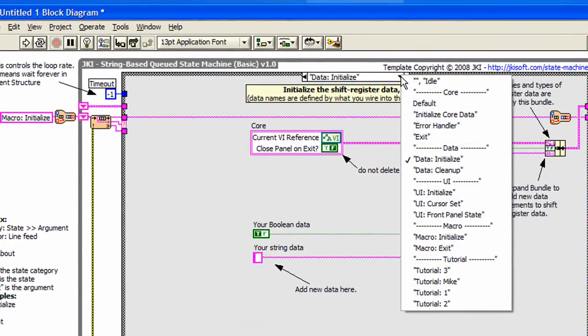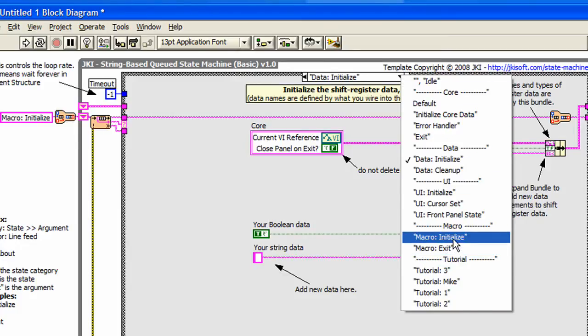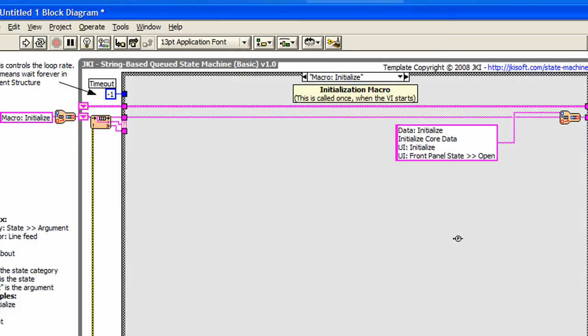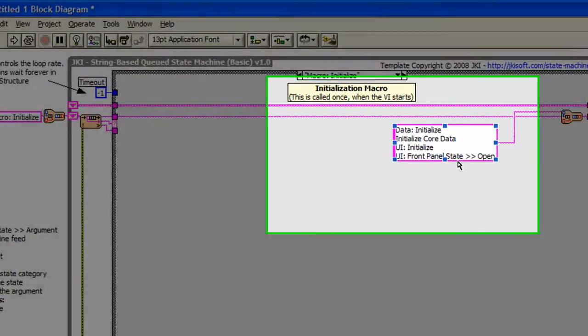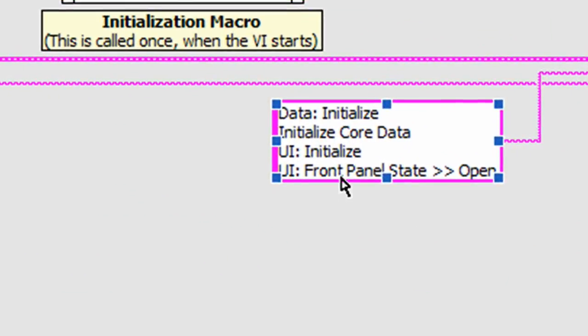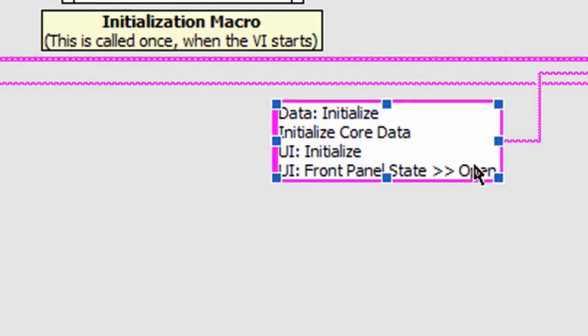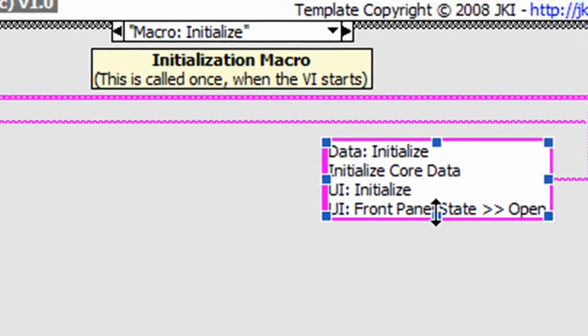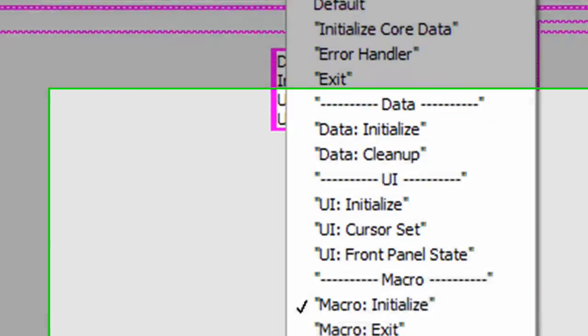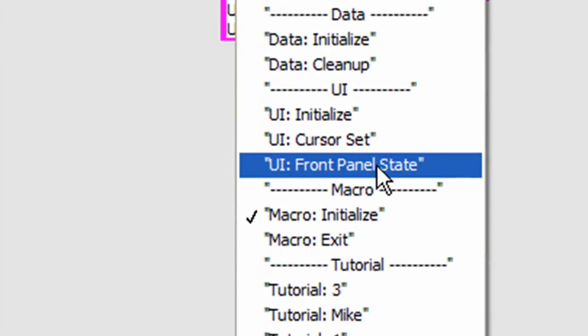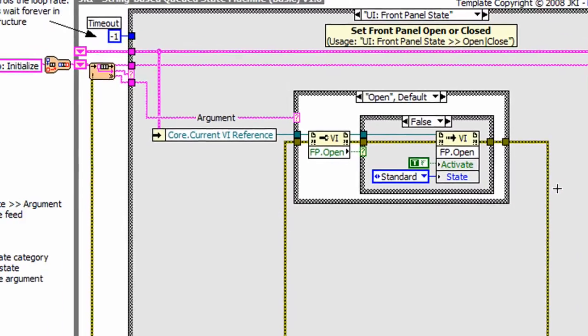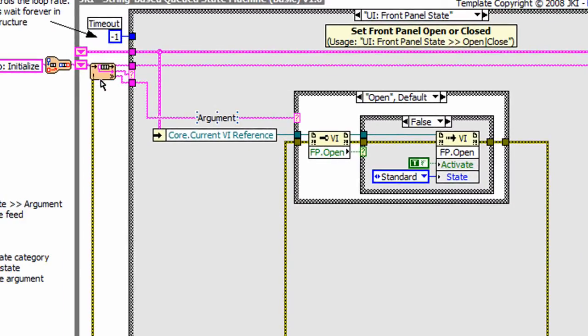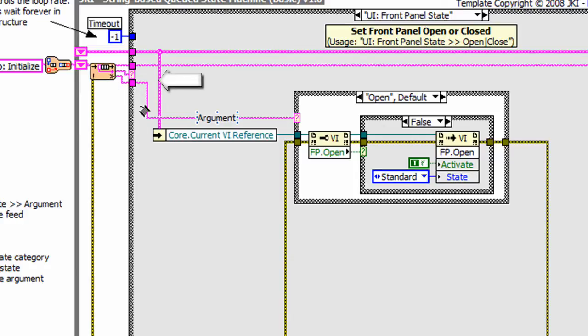Another way to pass variables between states is using the argument concept. As you can see here, as an example, in the UI front panel state, open is the argument. The text open is actually not included in the state name, as you can see here.